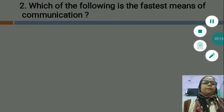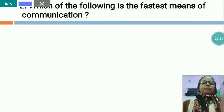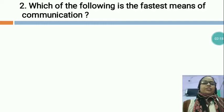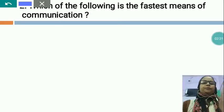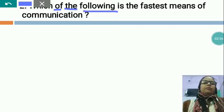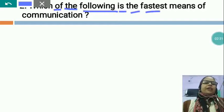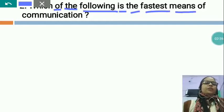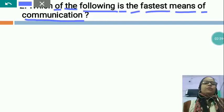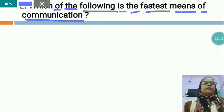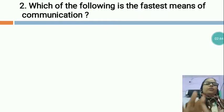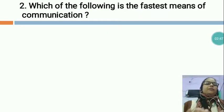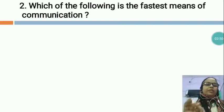Now the next question is: WHICH OF THE FOLLOWING IS THE FASTEST MEANS OF COMMUNICATION? Which of the following is the fastest means of communication?